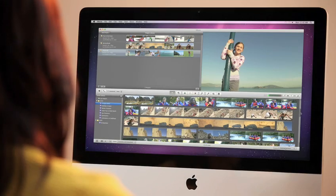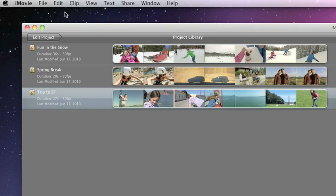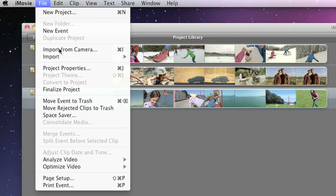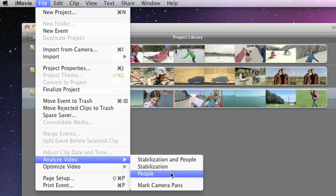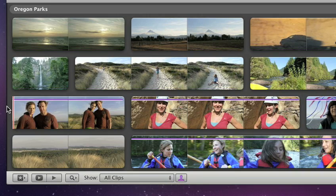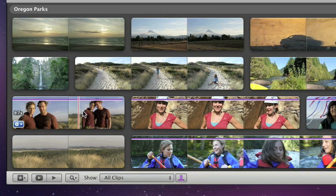Here's how the new People Finder in iMovie works. First, it analyzes all your video for you using face detection technology. And when it's finished, a purple bar highlights the clips with people.